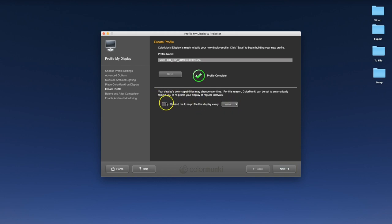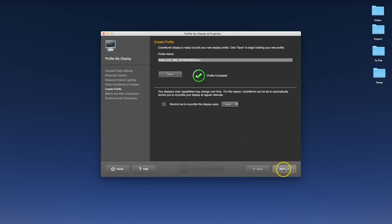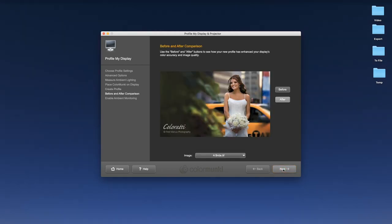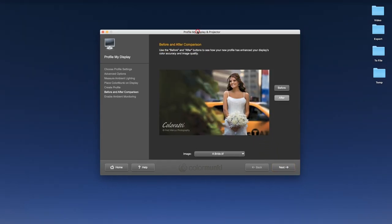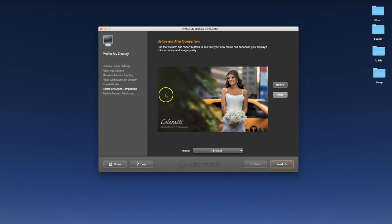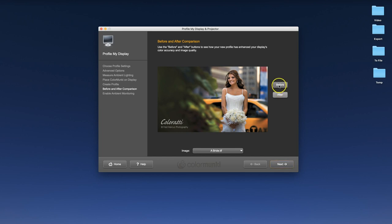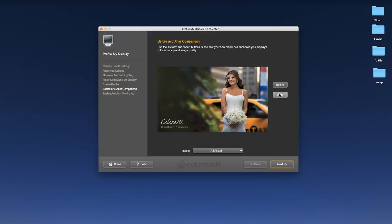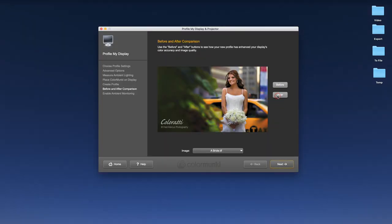Before we move off the screen, you can remind yourself to re-profile your display every week or two. I tend not to bother, to be perfectly honest. I tend to do it every now and again, but I don't let the system remind me when I want to do it.